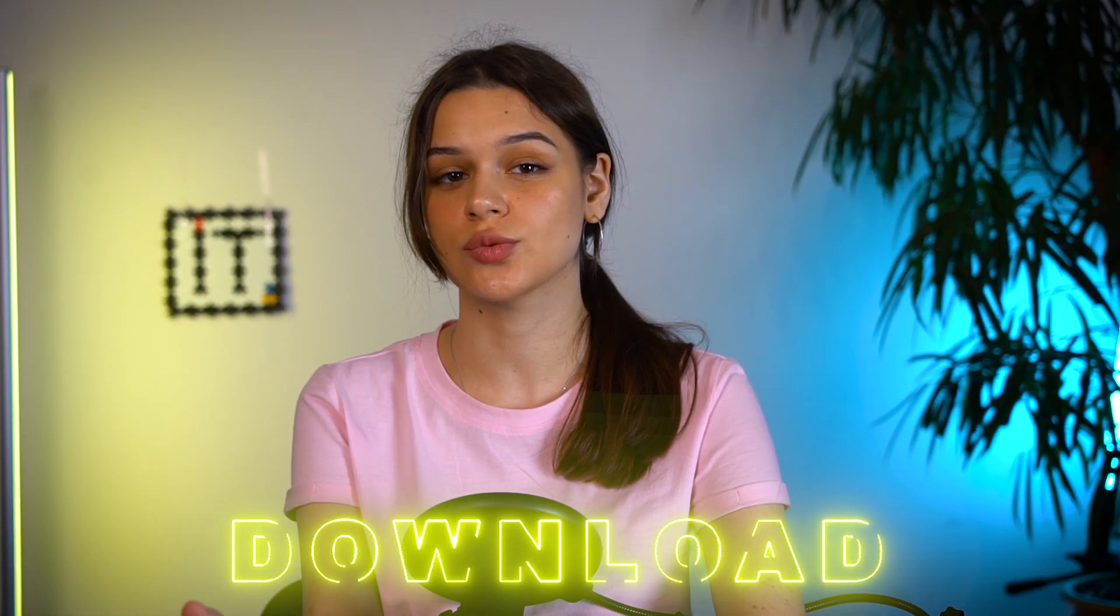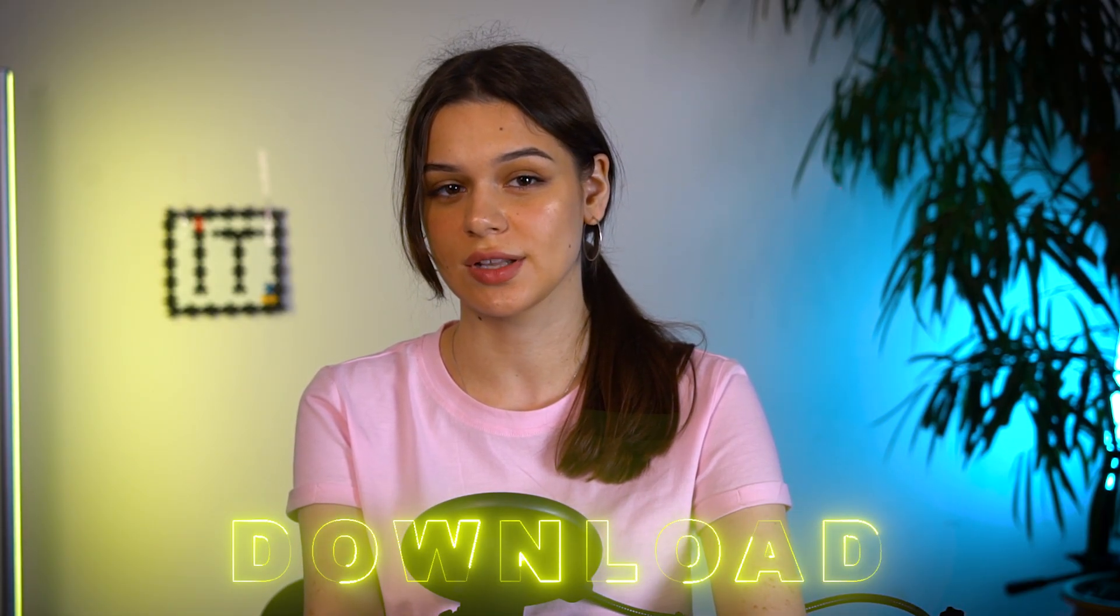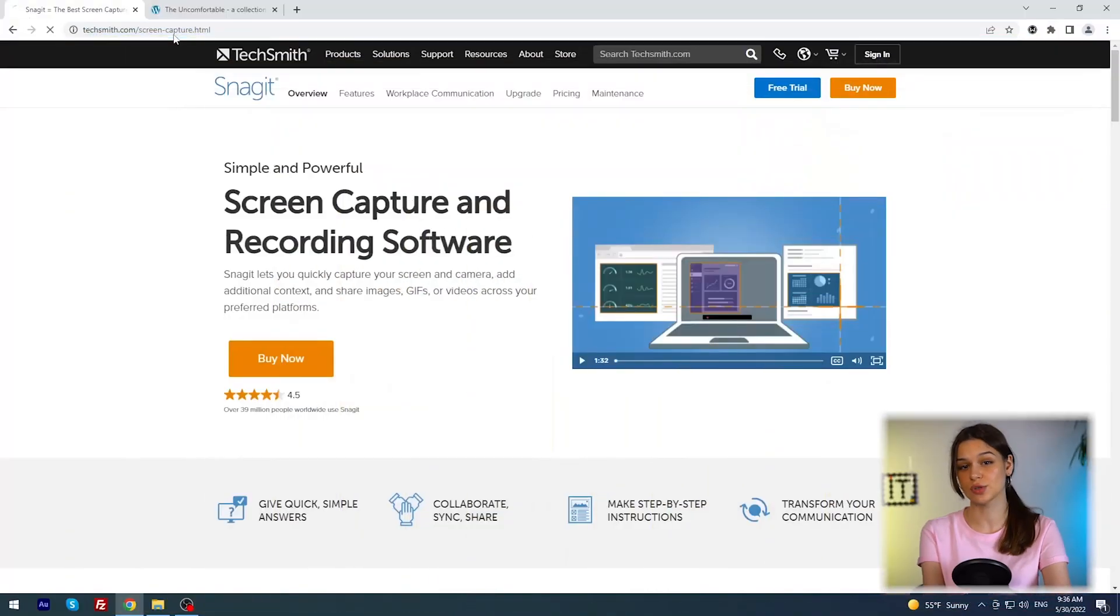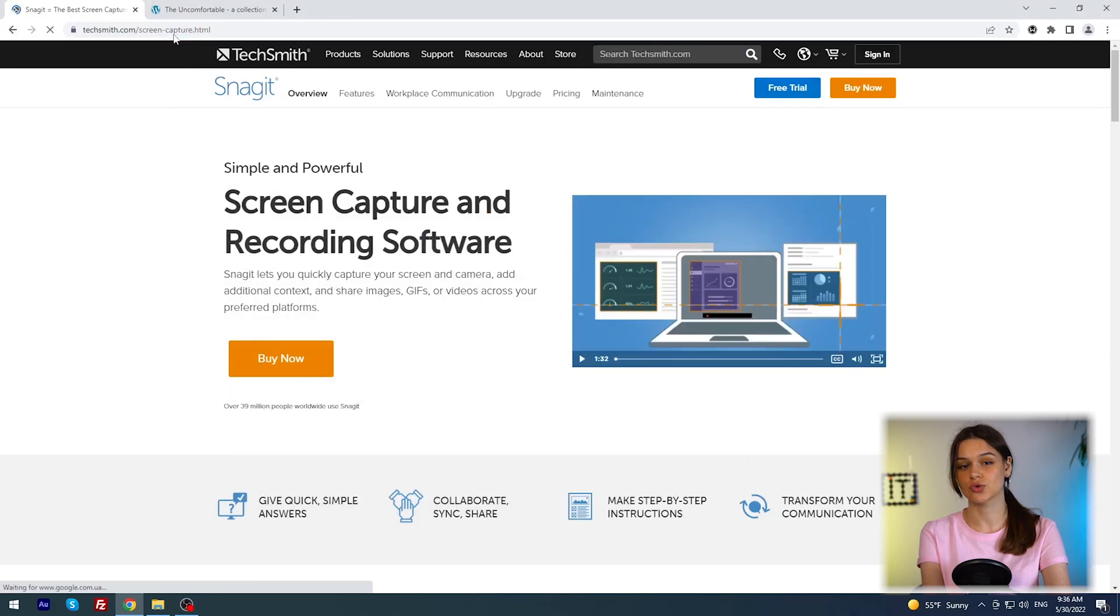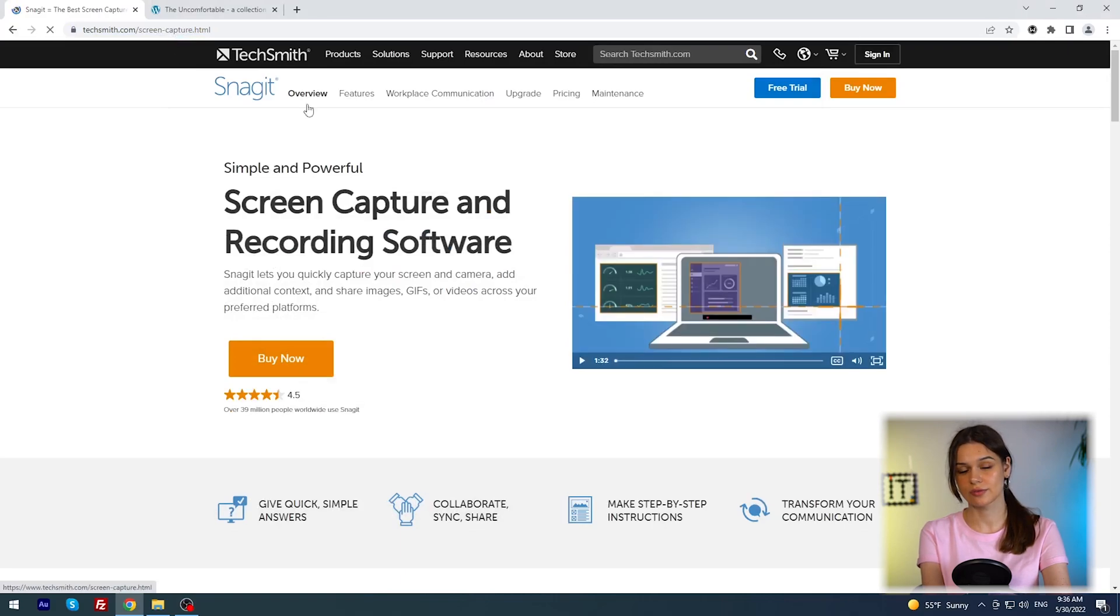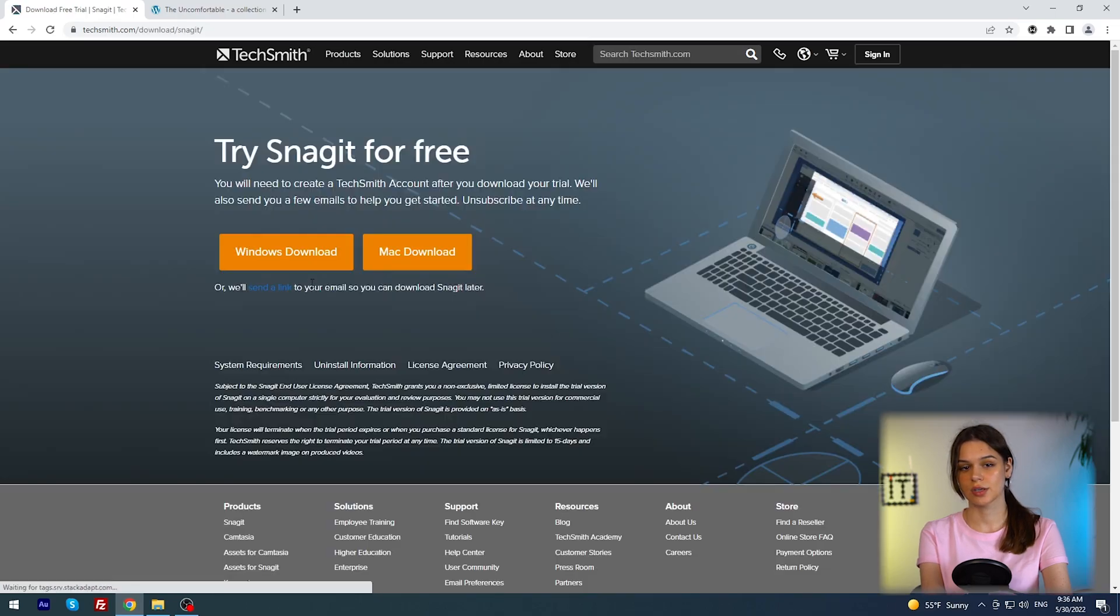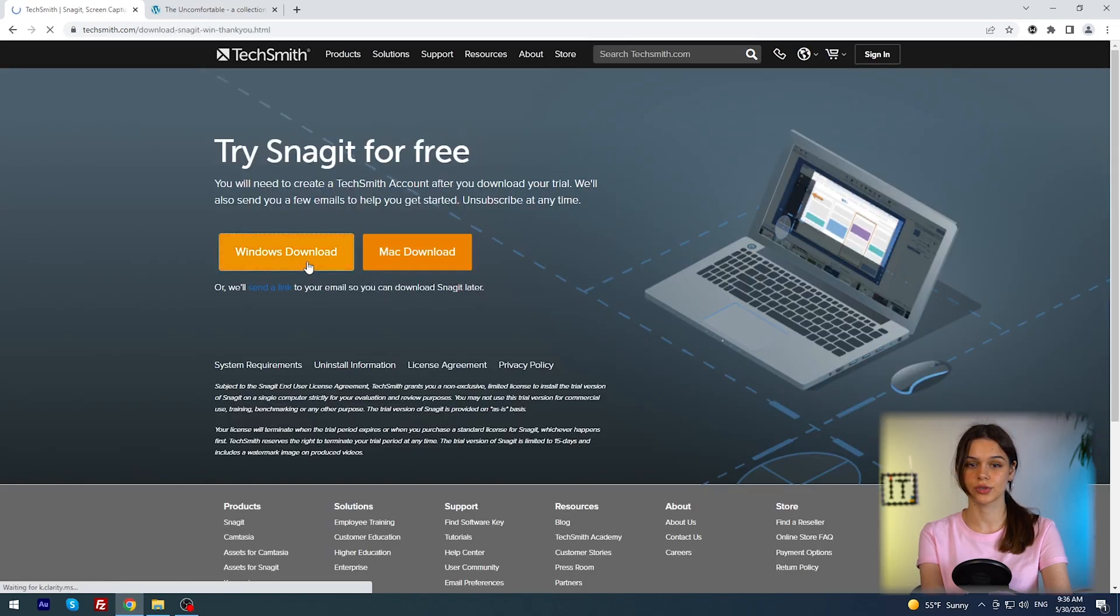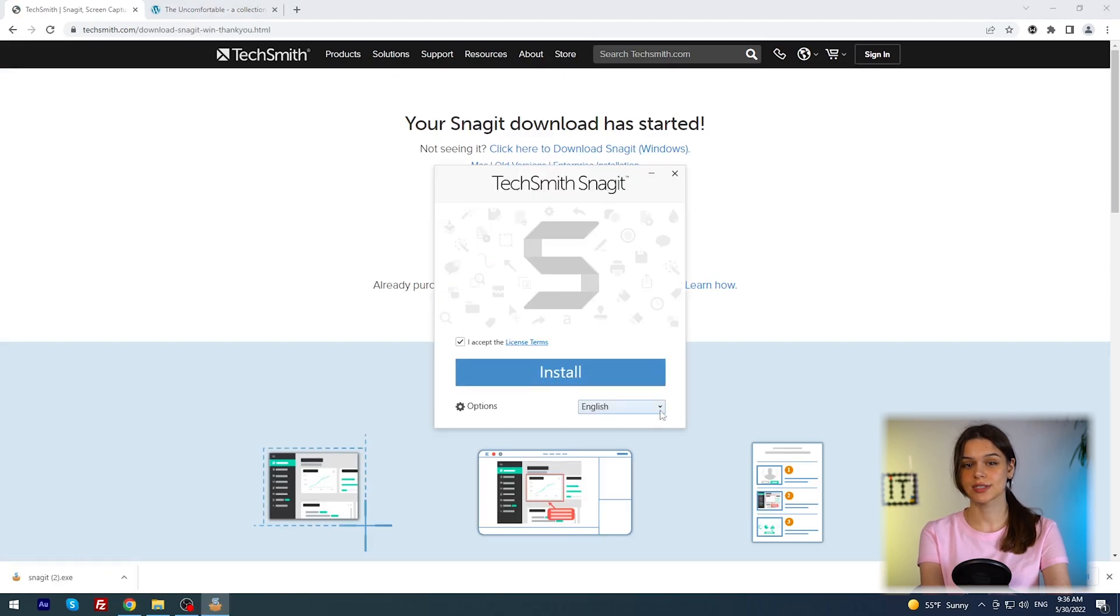First I'll download the application, I will leave the link in the description as usual. I immediately see two main buttons - free 15-day trial and buy now for $62.22. Choose the operating system, I have Windows 10 Pro and wait.